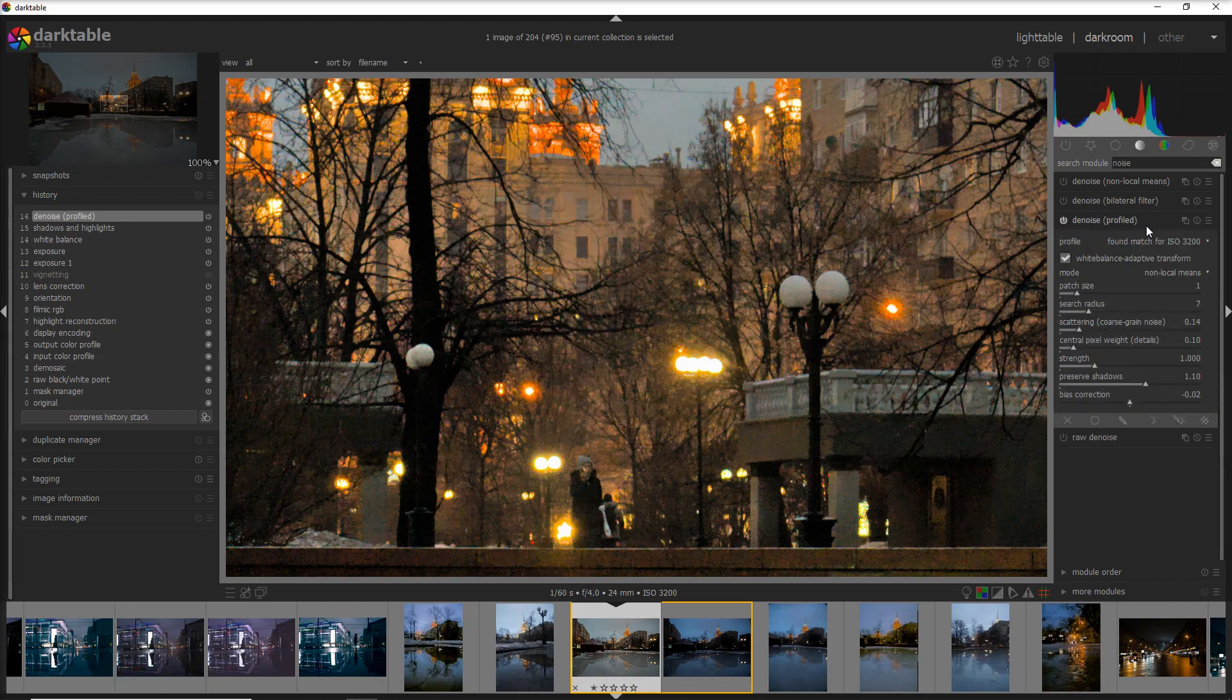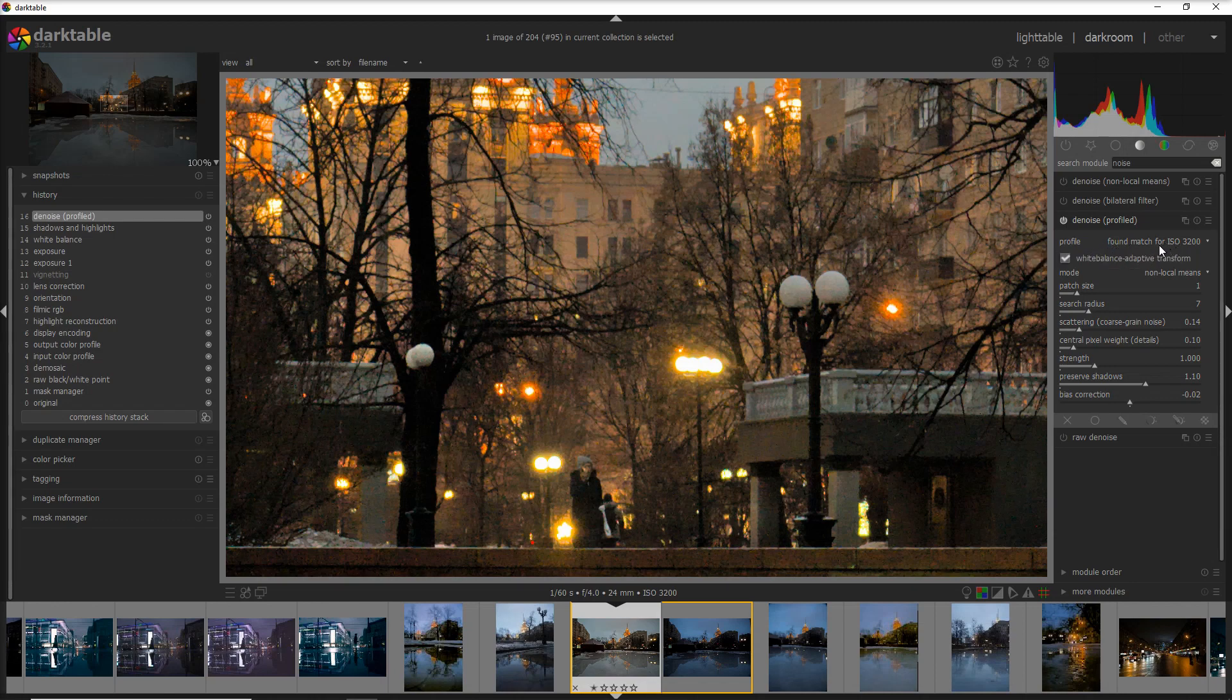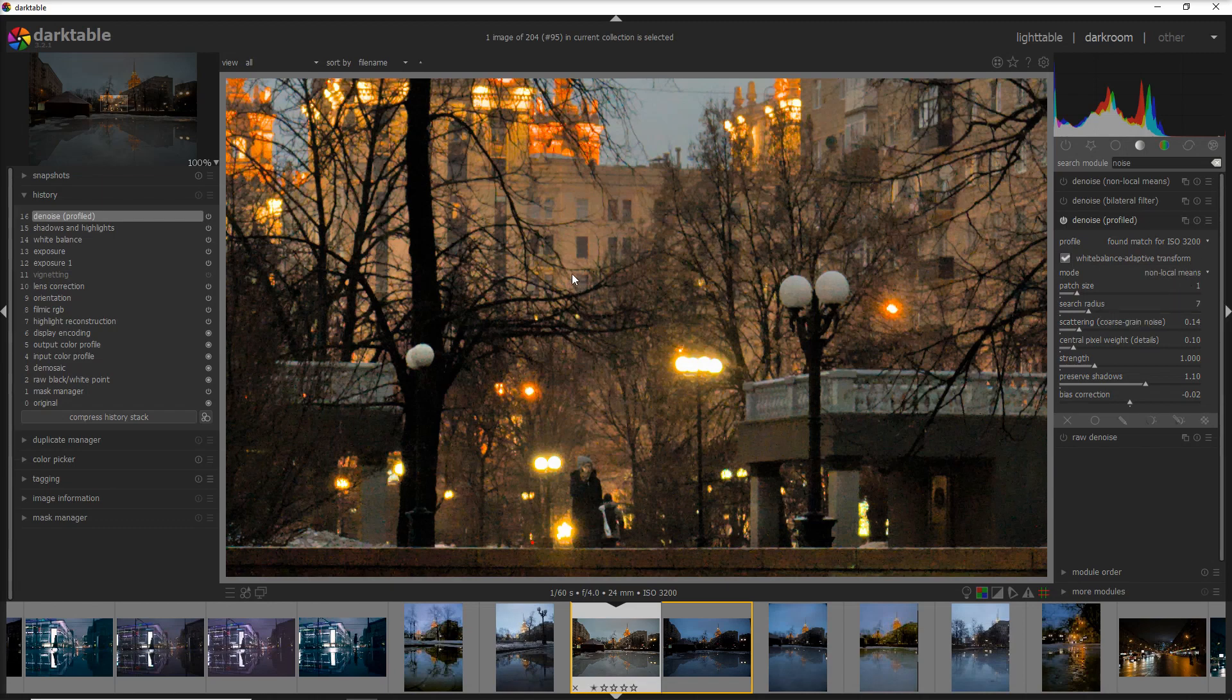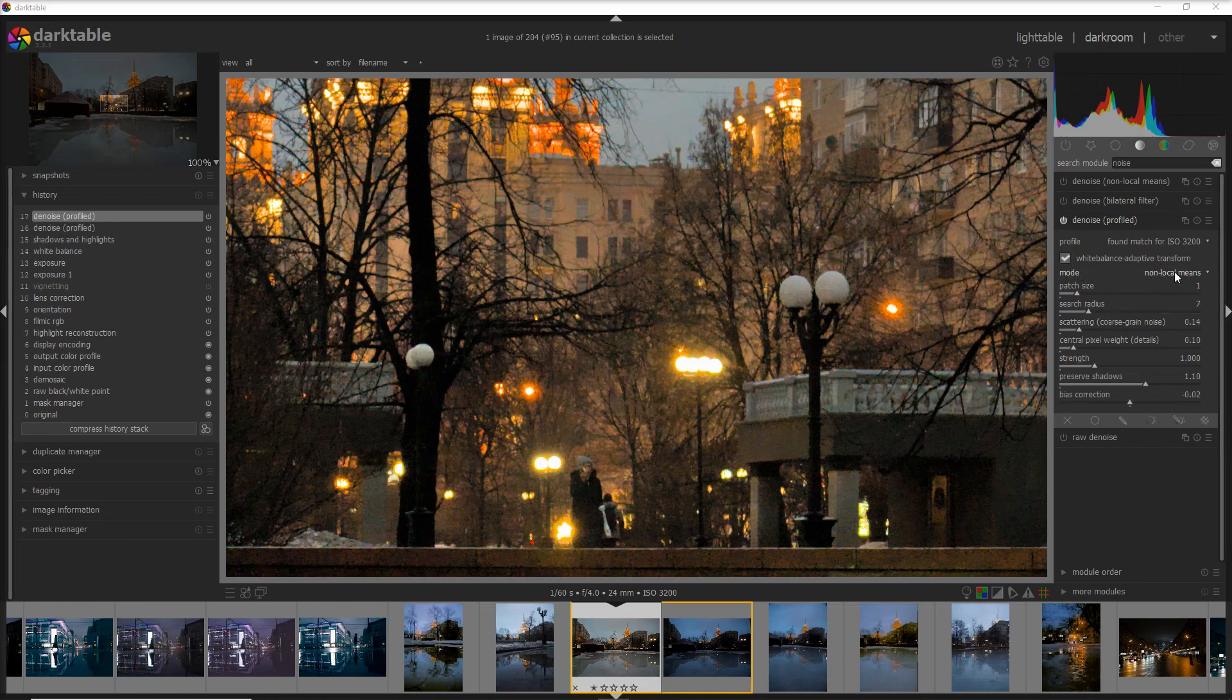The way denoise profile works is that it's checking the camera that you're using and matching also the ISO, and that is already a profile that works for you. We have four modes to select in the denoise profile: non-local means auto, non-local means, wavelets, and wavelets auto.